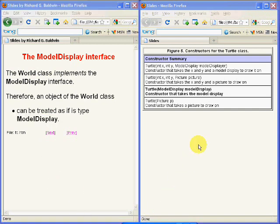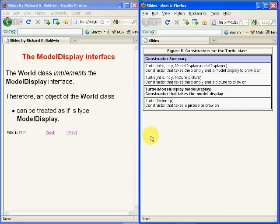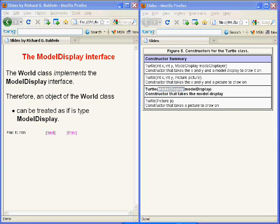The boldface constructor on the right-hand side of your screen requires a single incoming parameter of type ModelDisplay. You may recall that when the two turtle objects were instantiated in the source code that I showed you a few minutes ago, a reference to the world object was passed as a parameter to each of the turtle object's constructors.